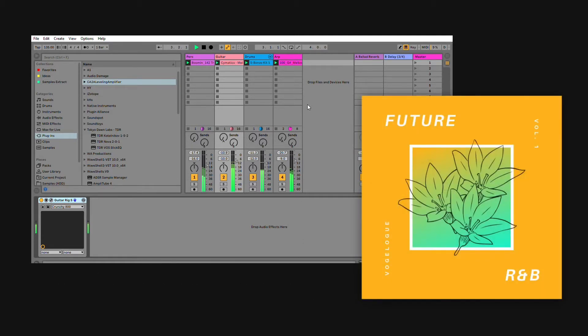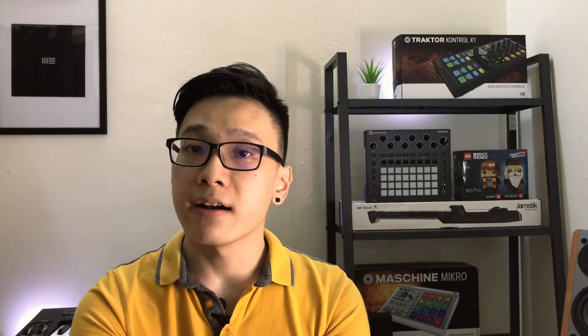Some of the loops used here come from our free Future R&B Volume 1 Loop Pack — links down below. Now it's your turn to make some beats. And that wraps up today's video. Next up, let's take a look at the many instrument VSTs to add to your personal collection. Stay tuned.